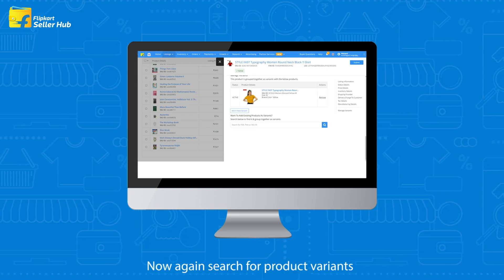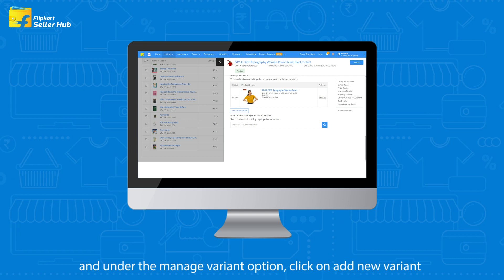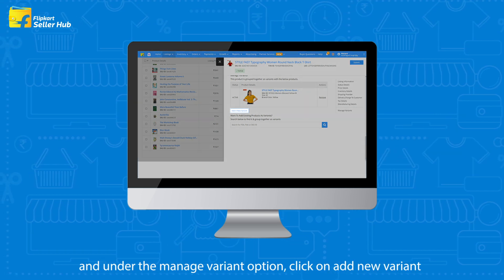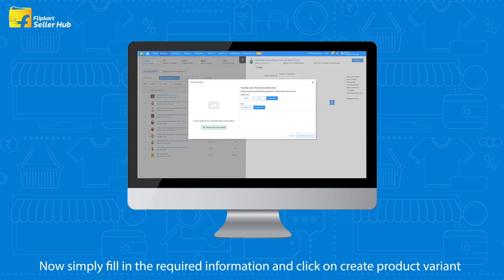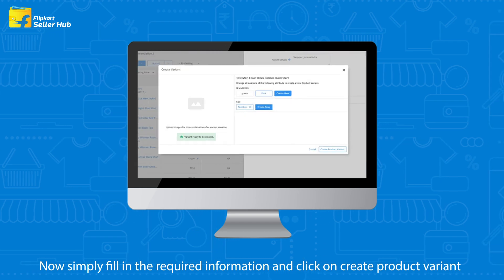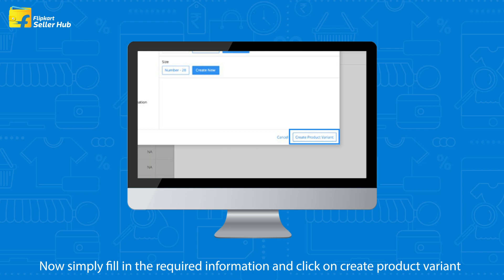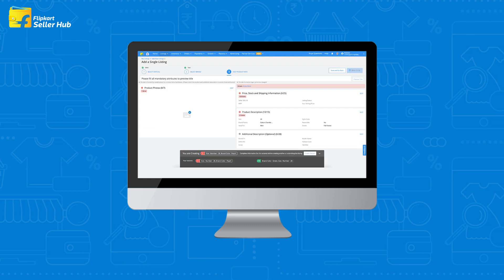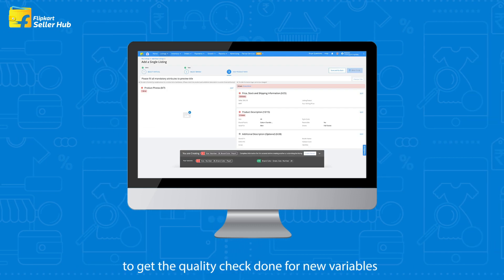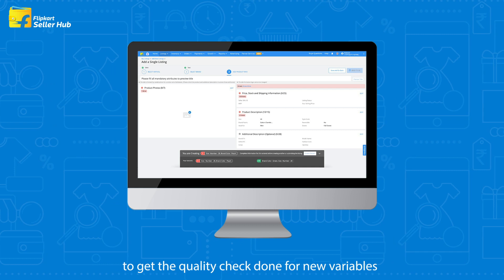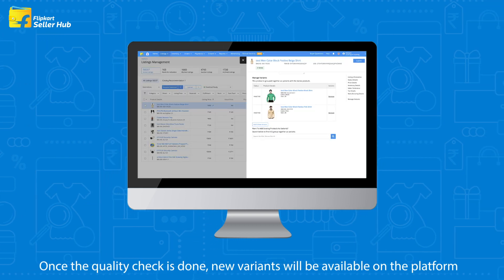Search for product variants using the search bar and under the Manage Variant option, click on Add New Variant. Simply fill in the required information and click on Create Product Variant. Next, select Send for QC to get the quality check done for the new variants.